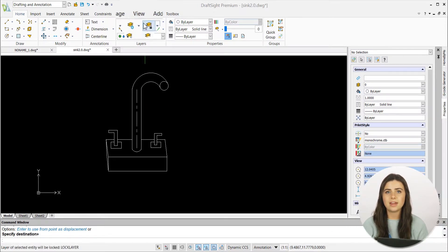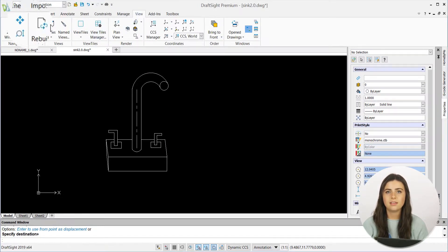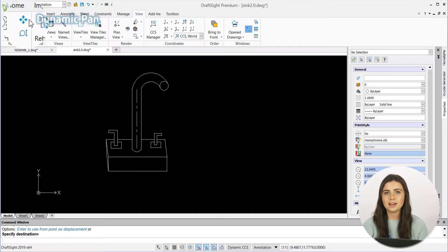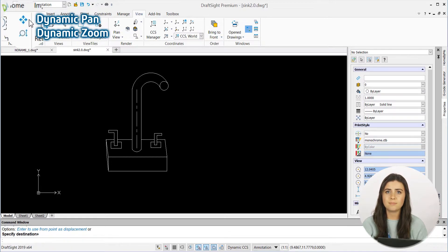Under the View tab in the Navigate section of the Ribbon, the Dynamic Pan and Dynamic Zoom icons are located. They both adjust the presentation of your designs to best suit your drawing needs.